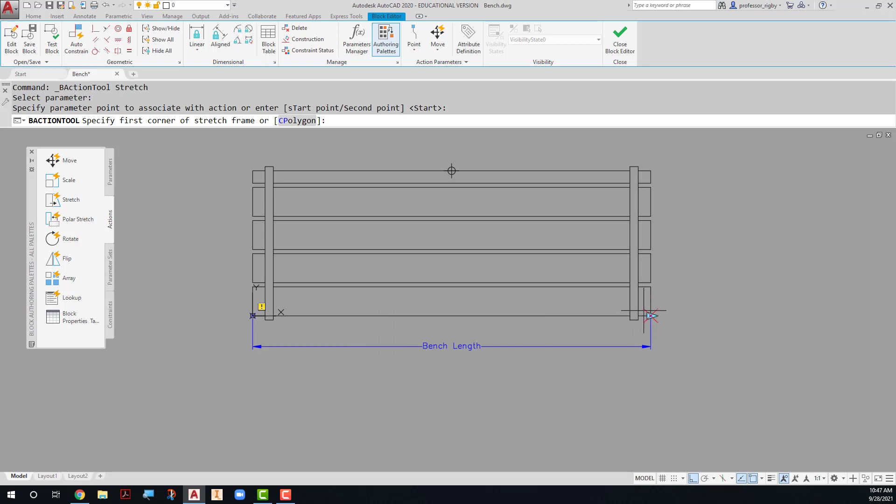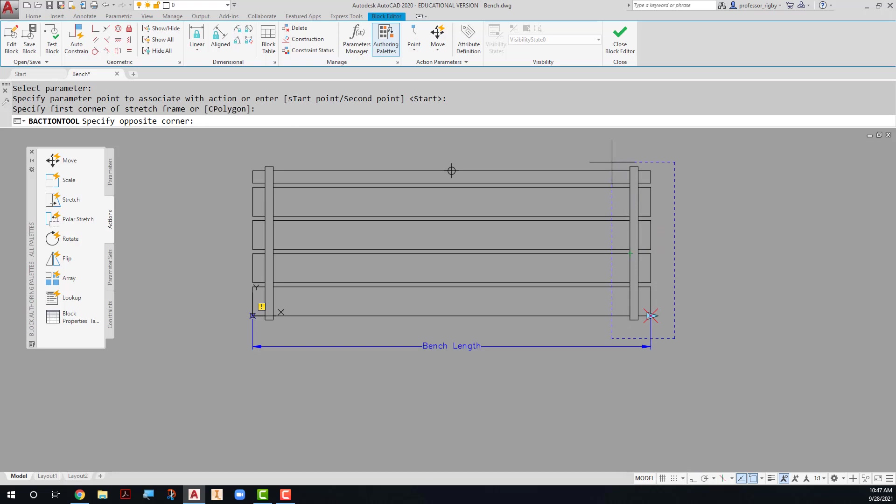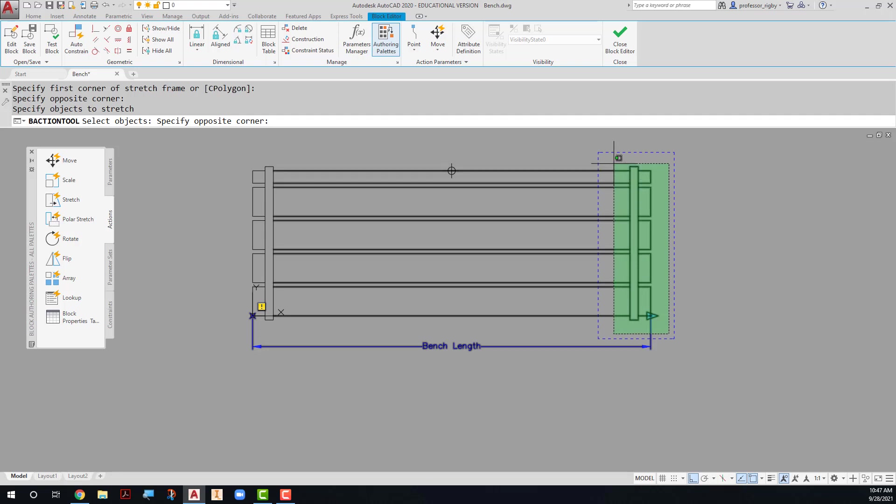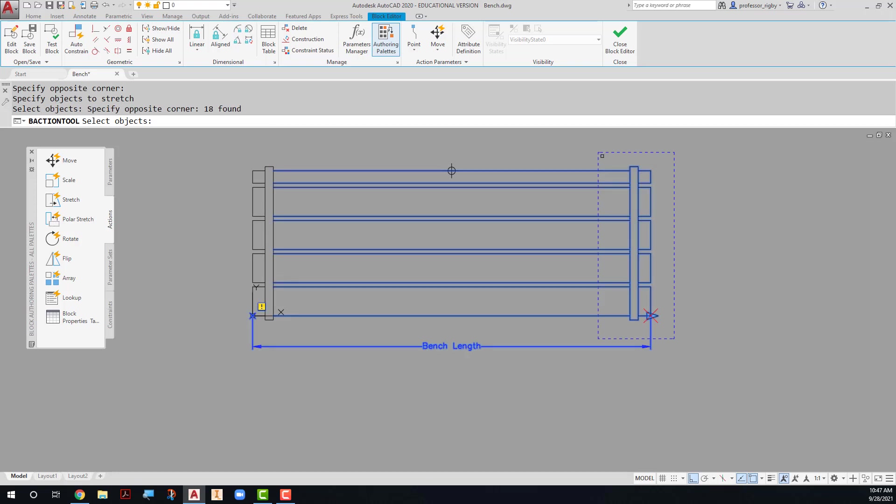Next, on the command line, it asks me to specify the first corner of my stretch frame. So remember, when you stretch, you have to use a crossing window. So I'm going to make a window here that would represent my crossing window. And then you actually have to go back in and you have to now select those things that you want to stretch. So I just basically make that same stretch frame again. So now all of these items will be stretched inside this stretch frame, and you are done.